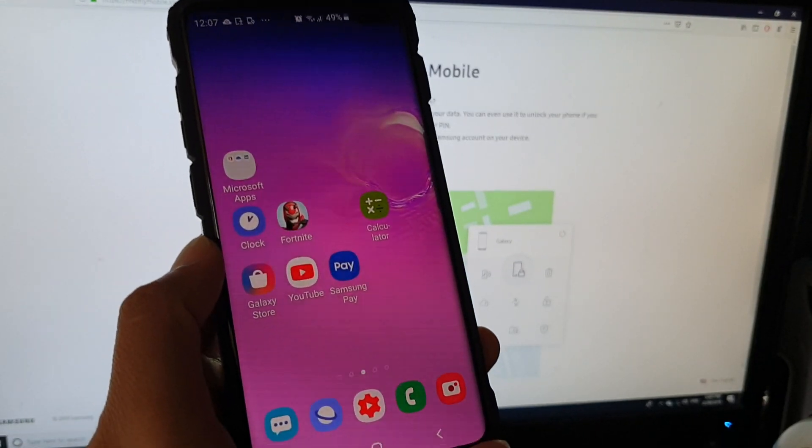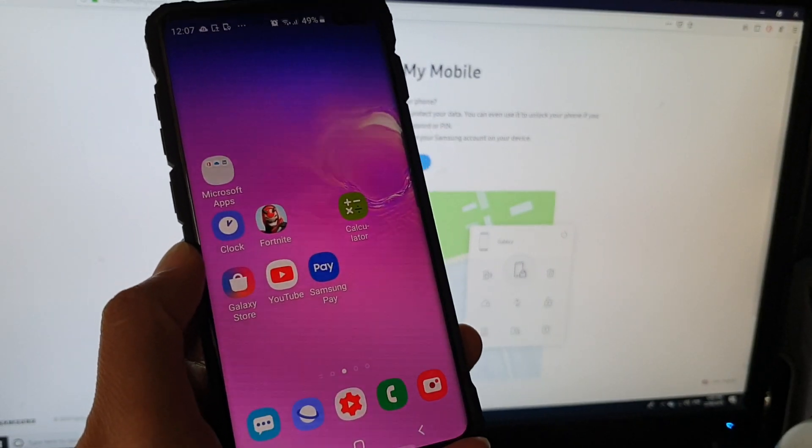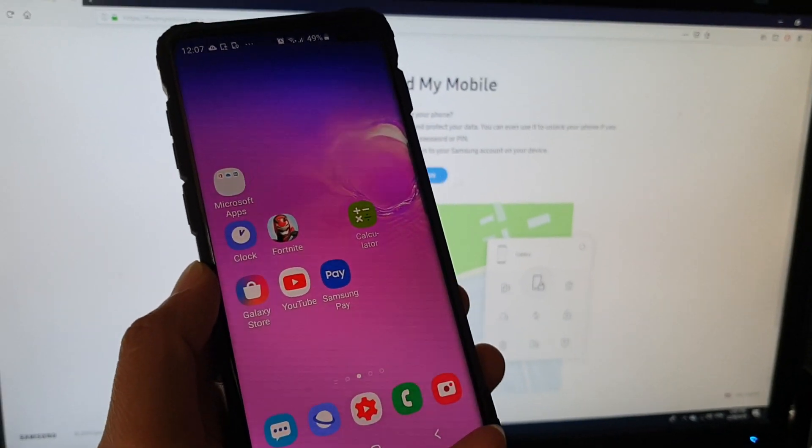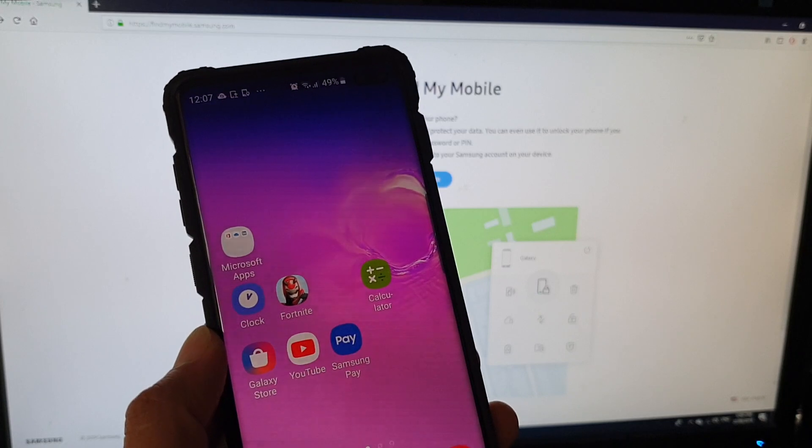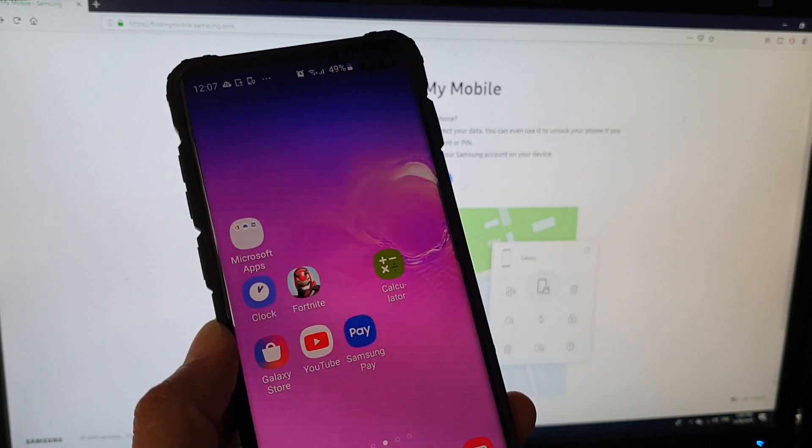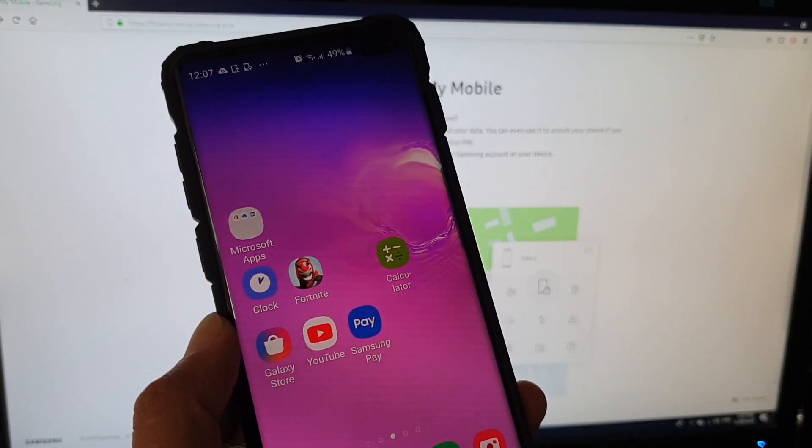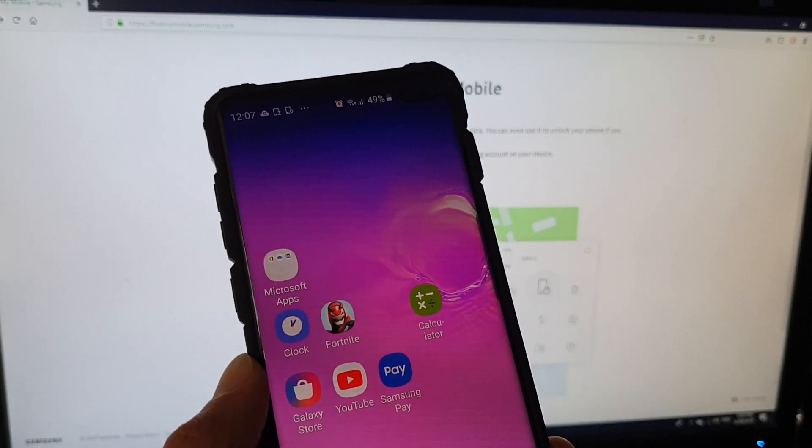In this video, I will show you how you can remotely receive calls or messages on your Samsung Galaxy S10 Mobile, the S10e, or the S10 Plus.